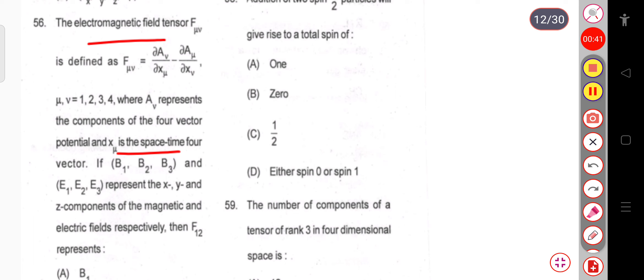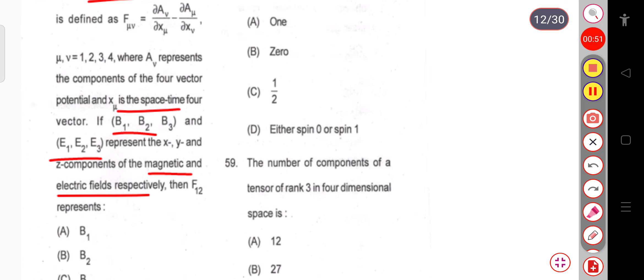If B₁, B₂, B₃ and E₁, E₂, E₃ represent the X, Y and Z components of the magnetic and electric field respectively, then you have to calculate what is the value of F₁₂.